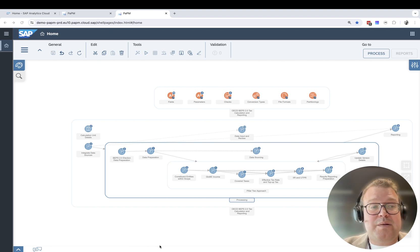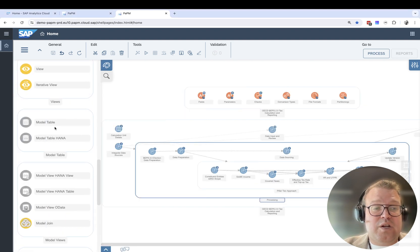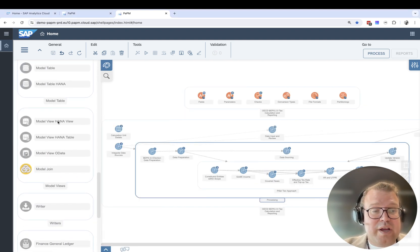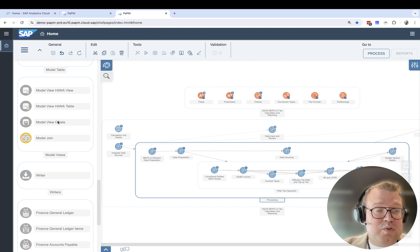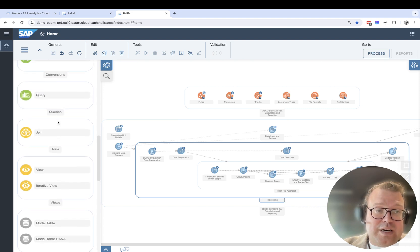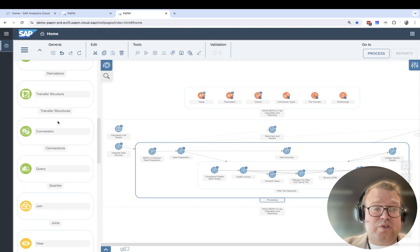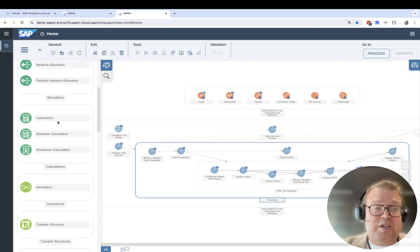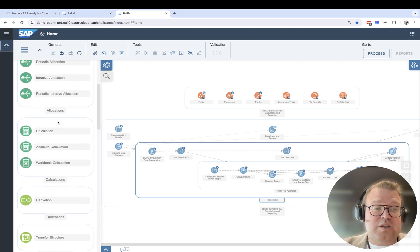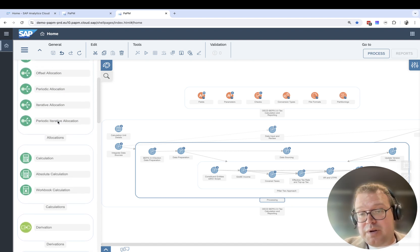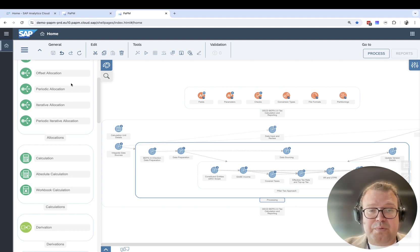Models are built using the palette which includes all the functionalities and allows you to do things like write data, queries, conversions, transfer structures, derivations, allocations, calculations, all with simulation functionality, collaboration and workflow on top.